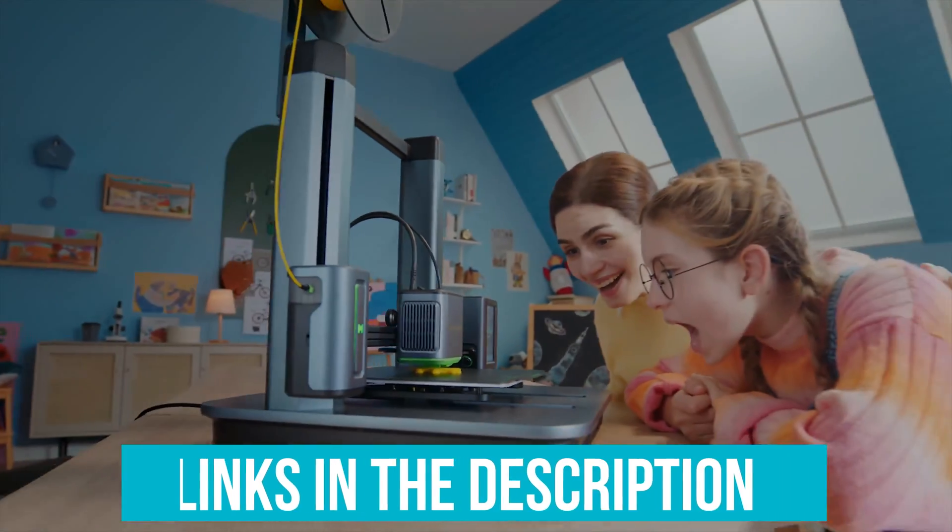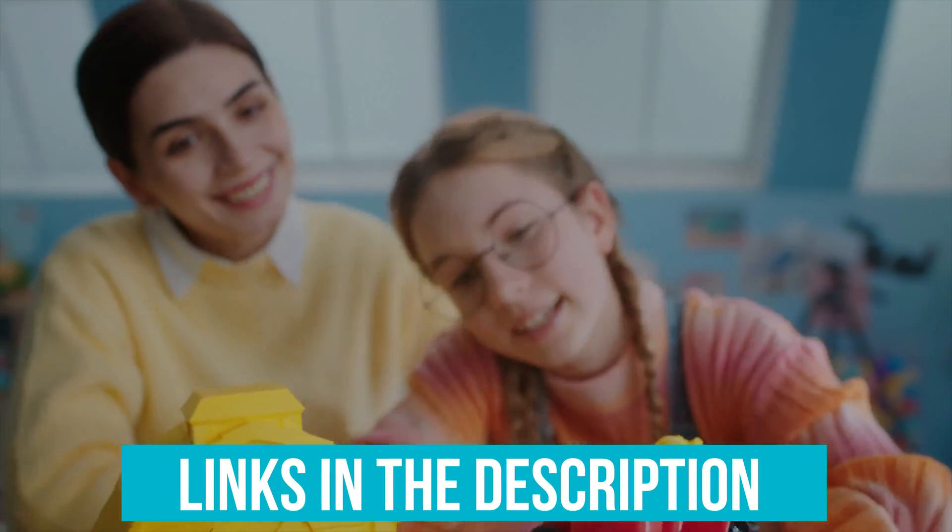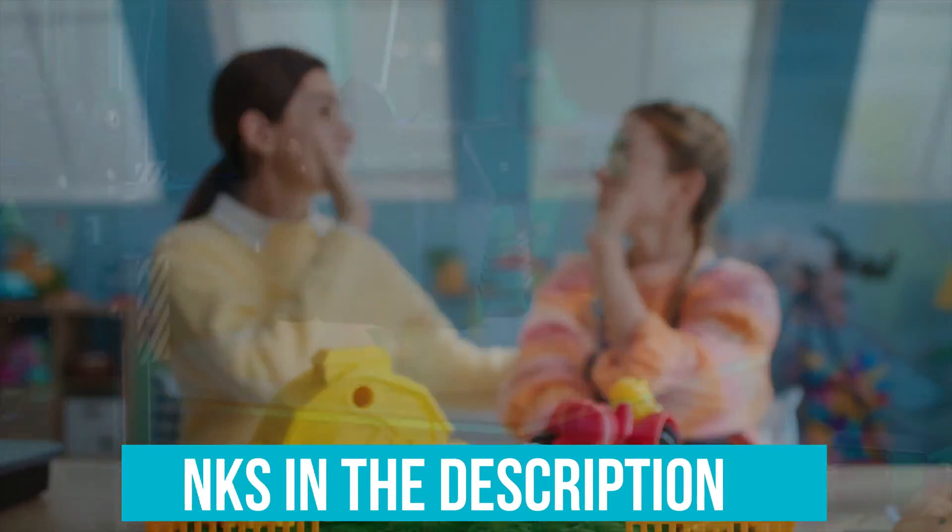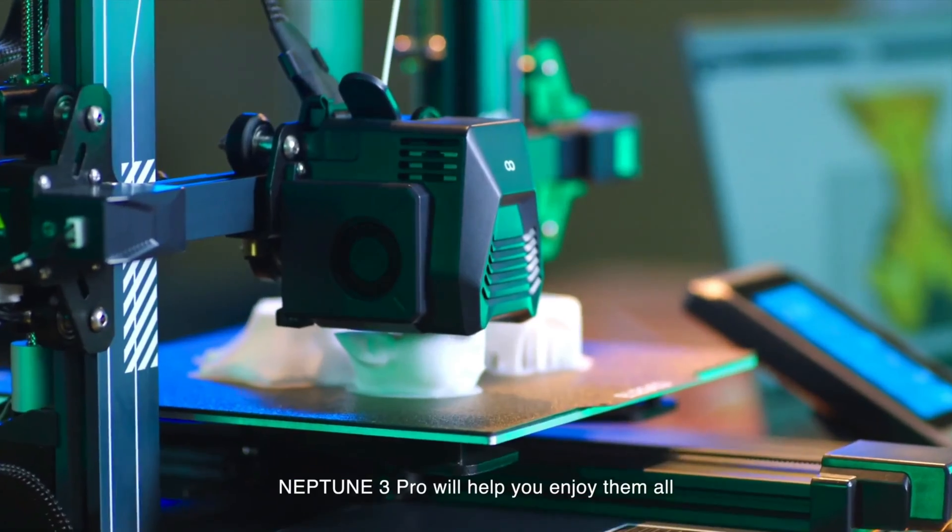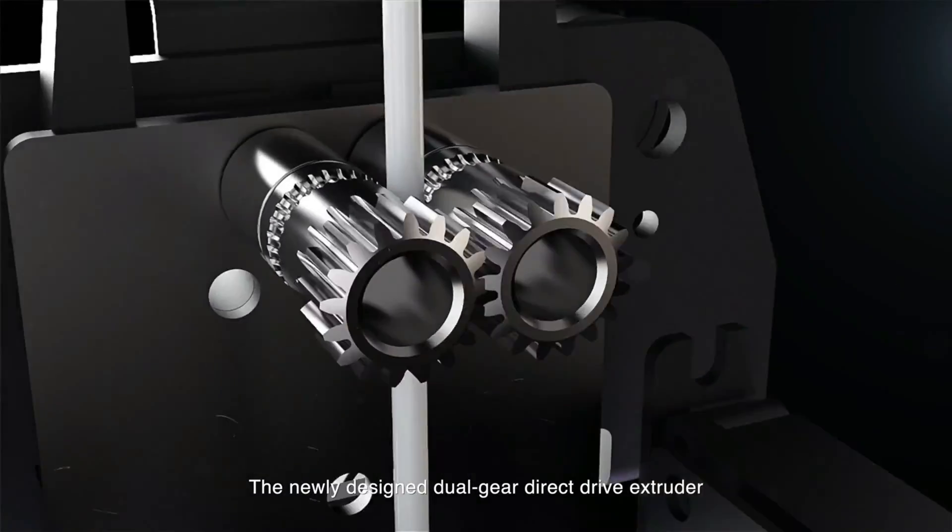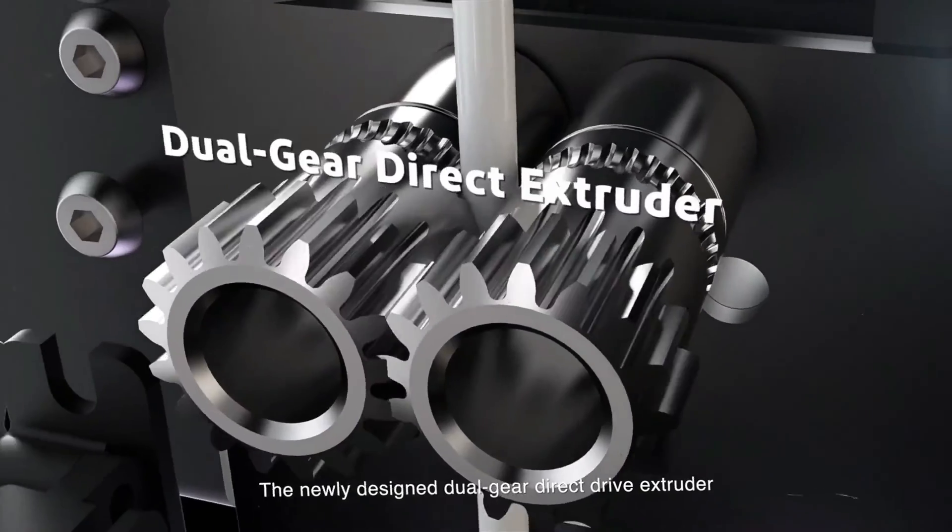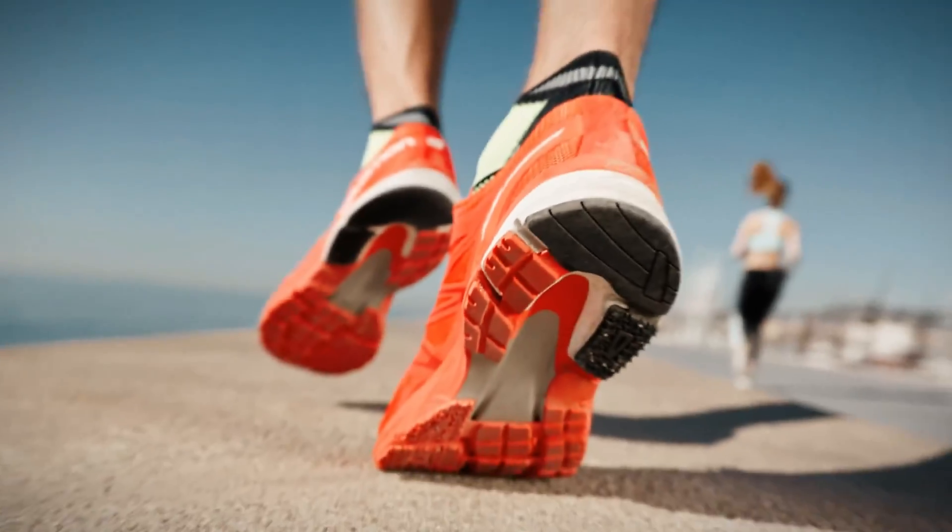Links to all products mentioned in the video are in the description below. You can also find more detailed analysis and a comparison tool on our website, validconsumer.com.